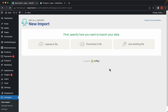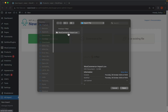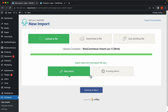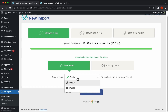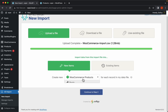Hey guys, this is Elias from Sofly and in this video we're going to import WooCommerce variable products using WP All Import. Let's upload the file we're going to use, and select WooCommerce products from the drop down.